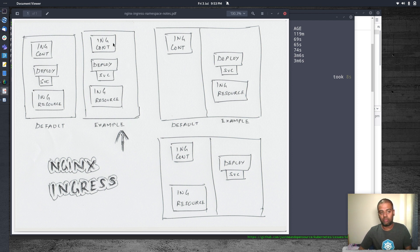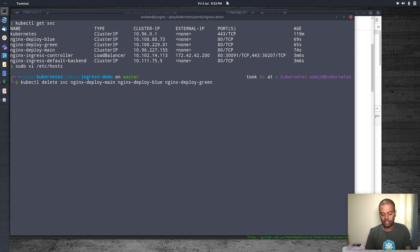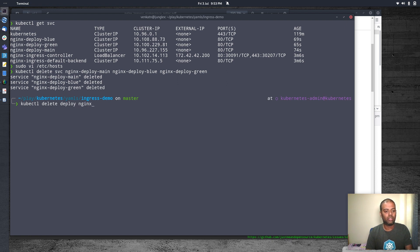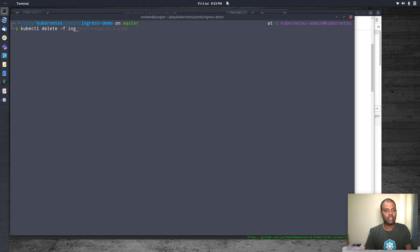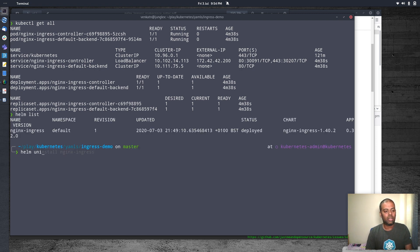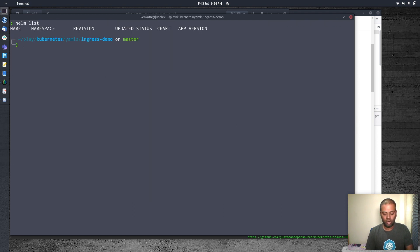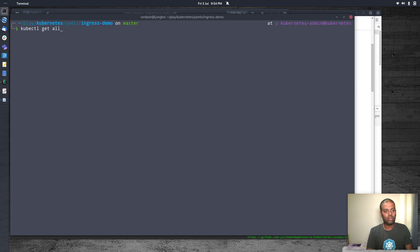Now we're going to move to the setup where we deploy everything in a new namespace. Let's tear everything down — kubectl delete service, kubectl delete deploy for nginx-deploy-main, nginx-deploy-blue, and nginx-deploy-green. We also delete the Nginx Ingress resource. Then I'm going to delete the Ingress controller as well because we are going to test this in a different namespace. helm uninstall nginx-ingress — that's gone. Let's wait for the pod to get terminated. Okay, so that's completely gone.